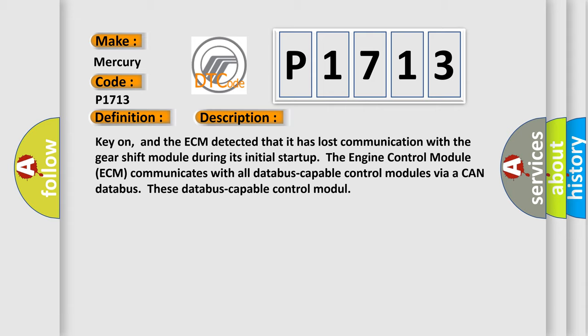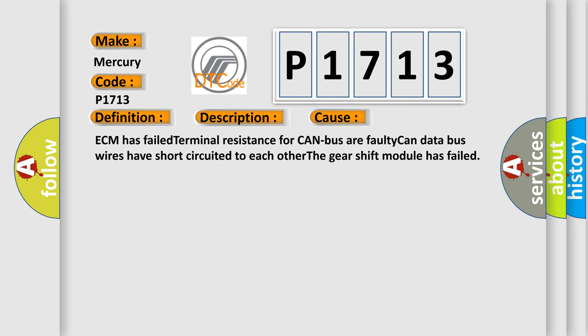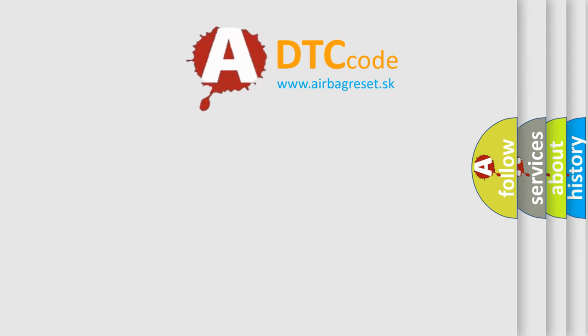This diagnostic error occurs most often in these cases. ECM has failed terminal resistance for CAN bus. Faulty CAN data bus wires have short-circuited to each other. The gear shift module has failed. The Airbag Reset website aims to provide information in 52 languages.